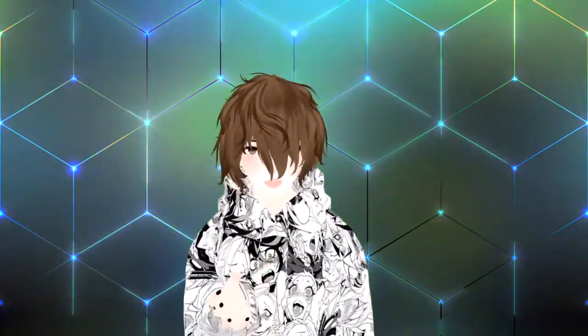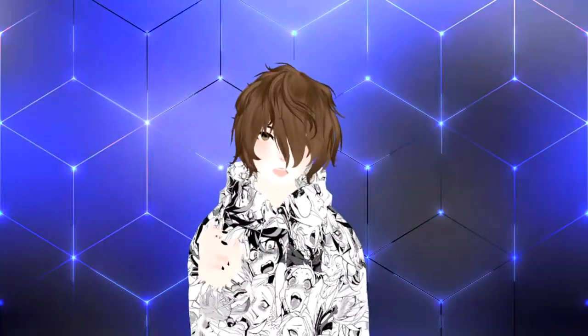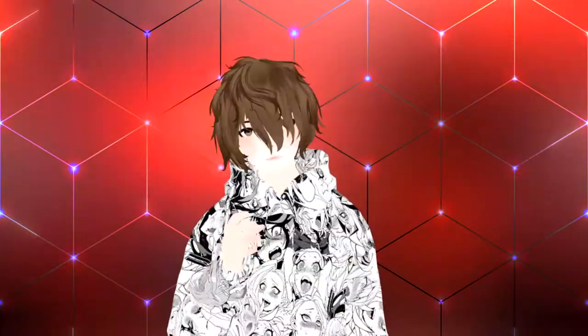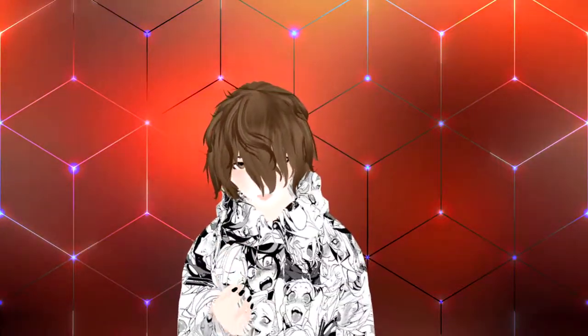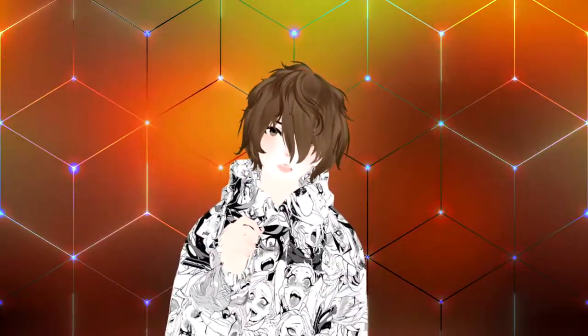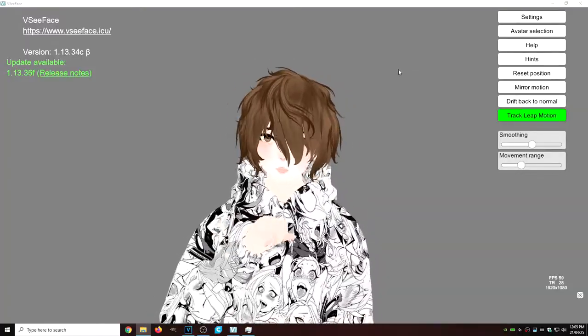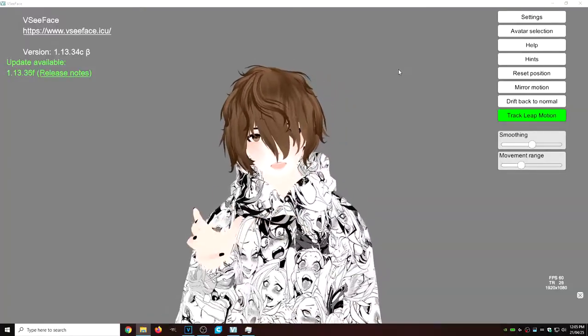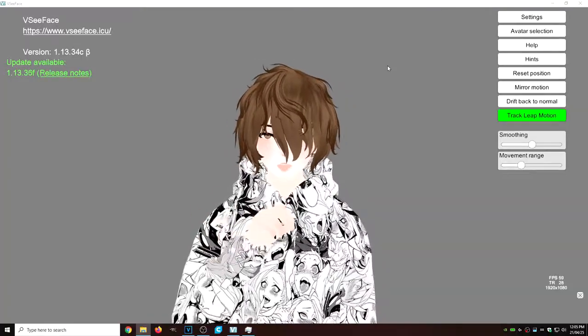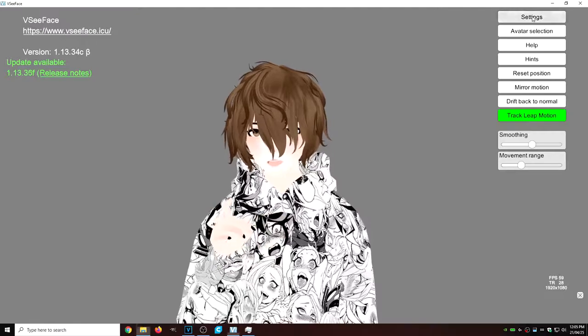About 50% of the VTubing software out there actually has a virtual cam option built into the settings. I'm going to show you in some VTubing software where you can find that particular setting. Right now we're going to use VC Face as an example, so what we need to do is head to Settings.